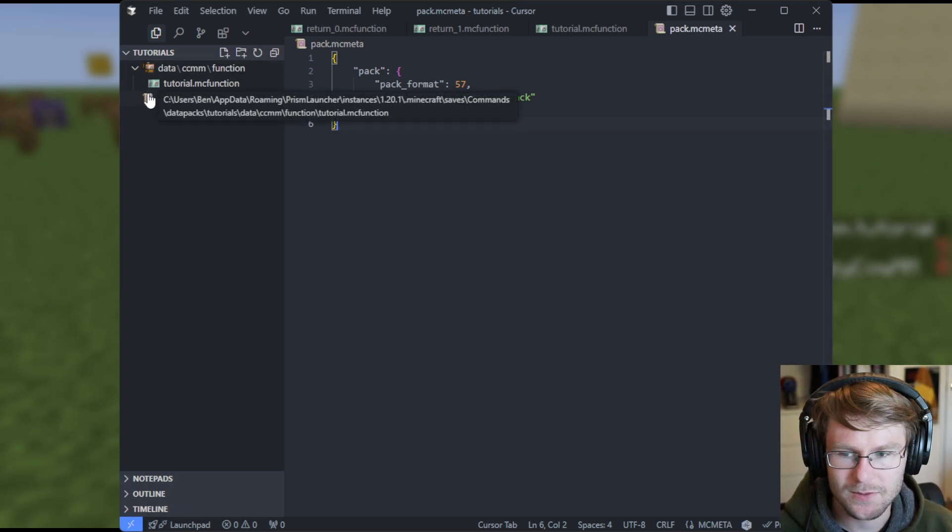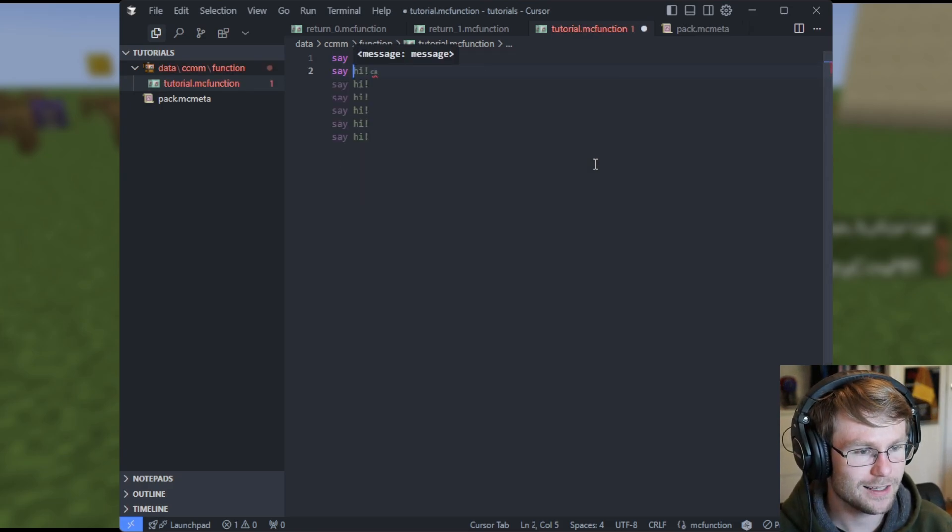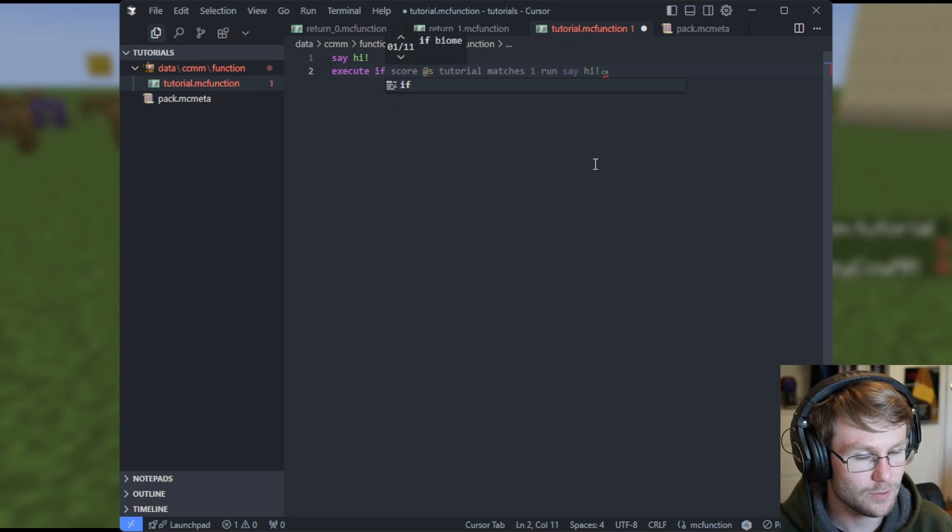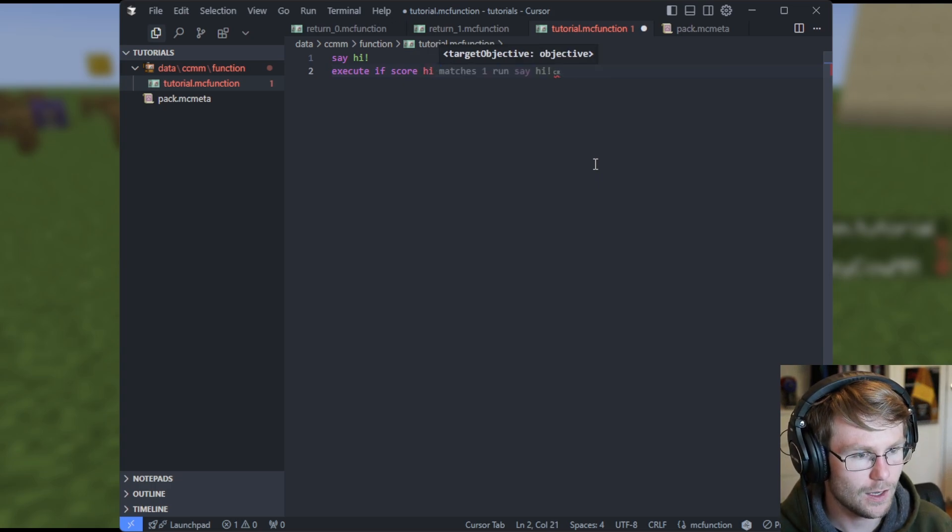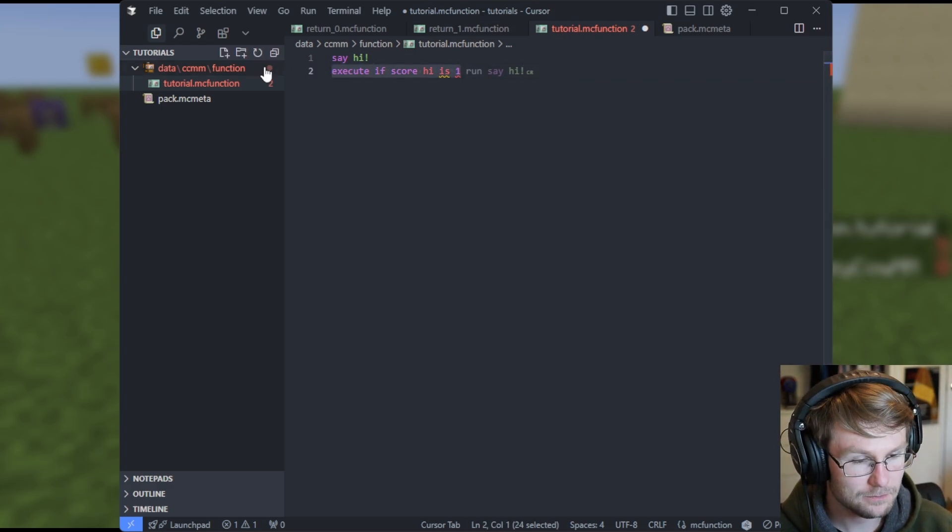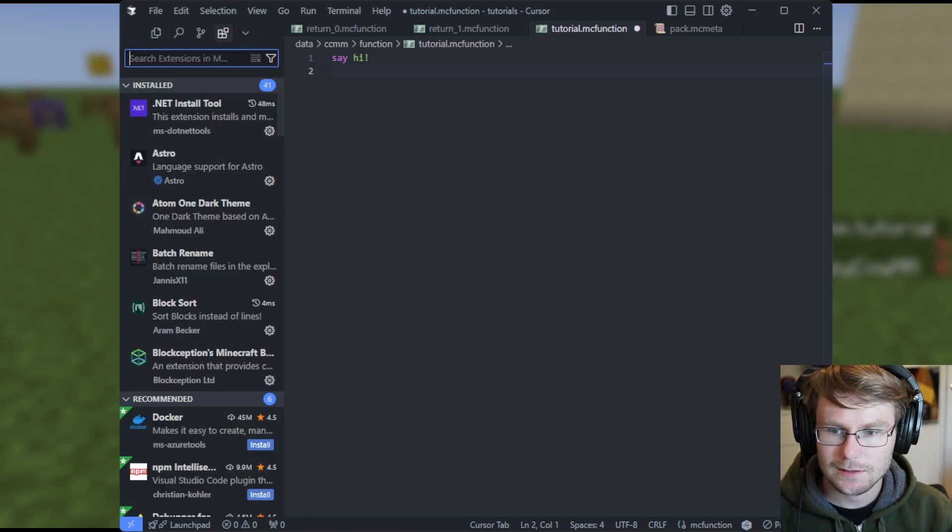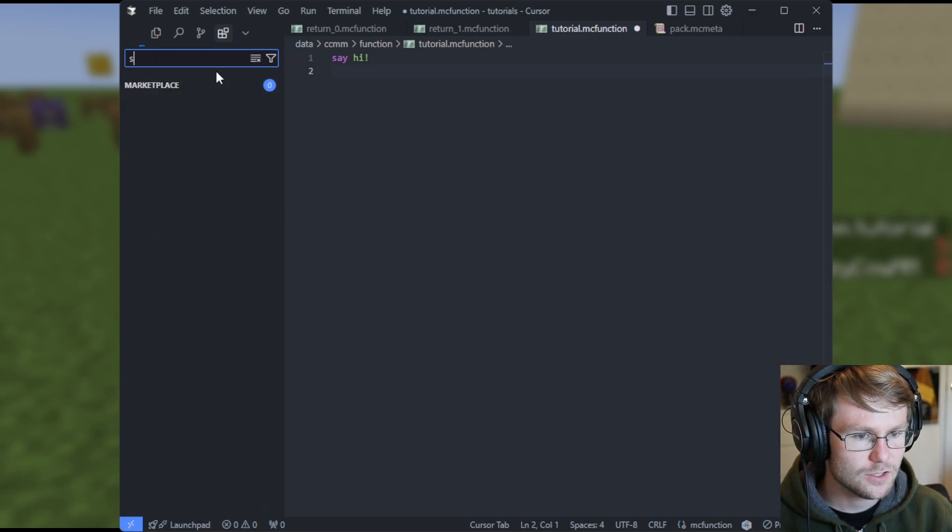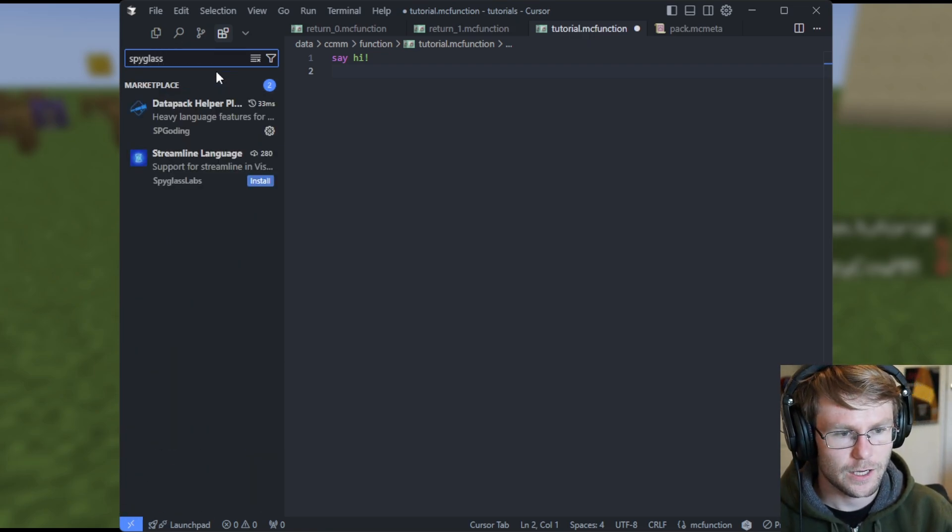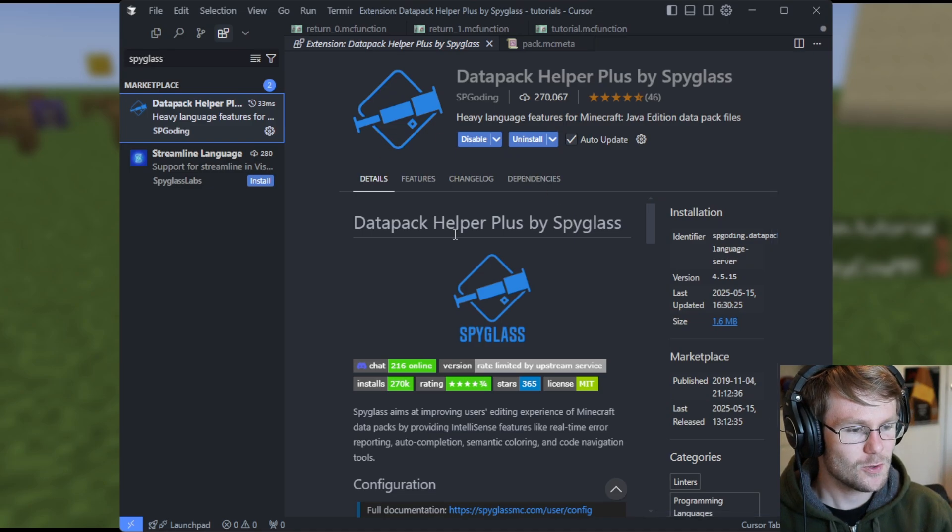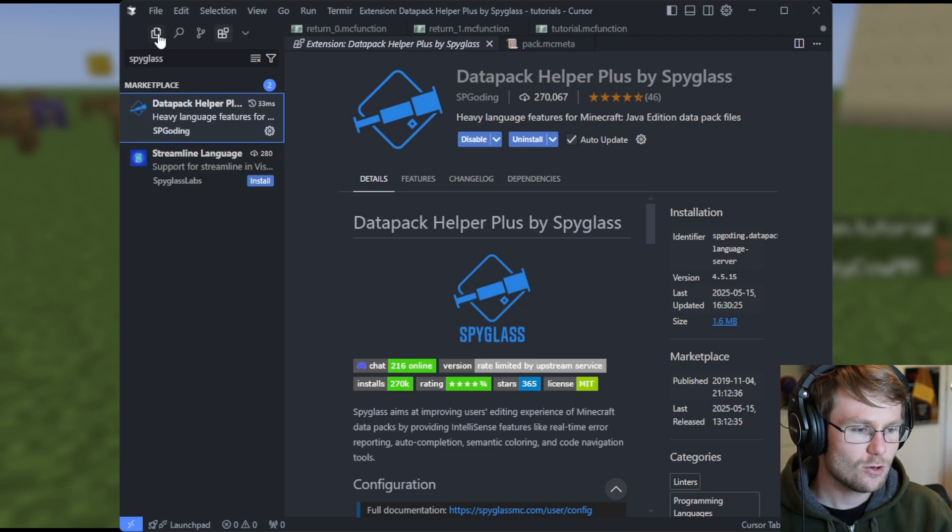You'll notice immediately it has some nice icons. That's just an aesthetic choice. But you'll also notice that if we do something like this, it has autofill for some commands. Give a score. And it tells us all the things, and it'll tell us something's wrong. And this is all using an extension for VS code called Spyglass. So if you come down here and search Spyglass. First thing comes up, datapack helper plus is indeed Spyglass. And you install this. This will get you syntax highlighting in all of your mcfunction files. Enjoy it. That's how you do that.